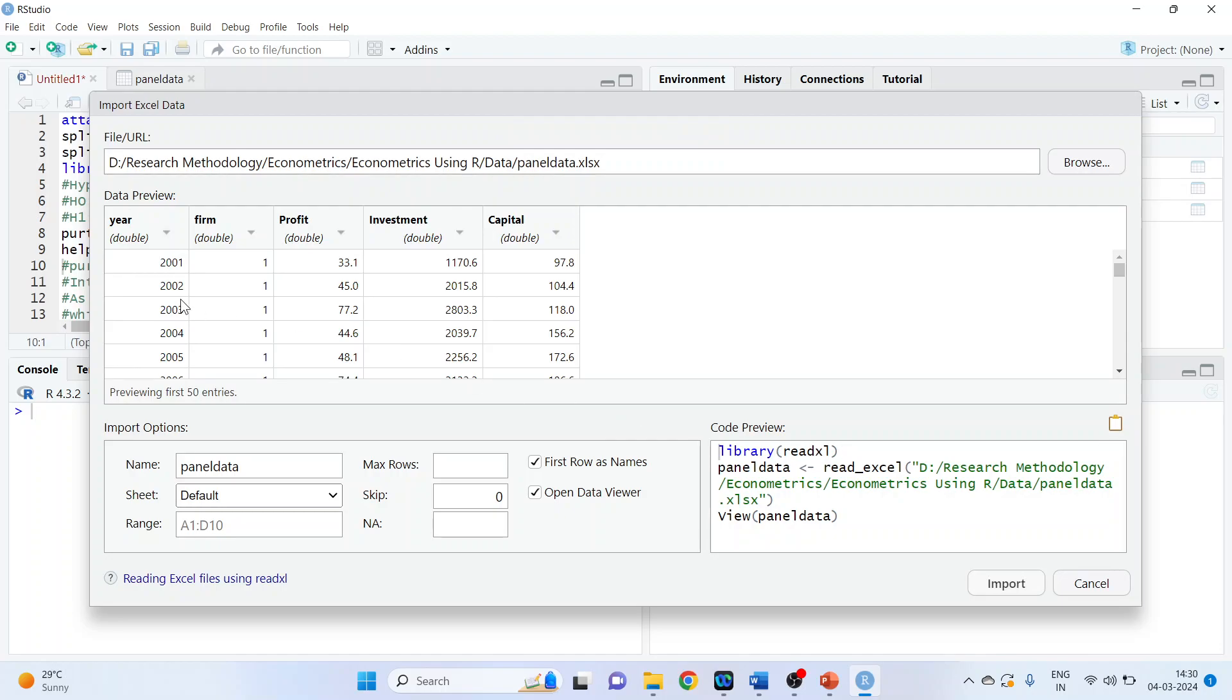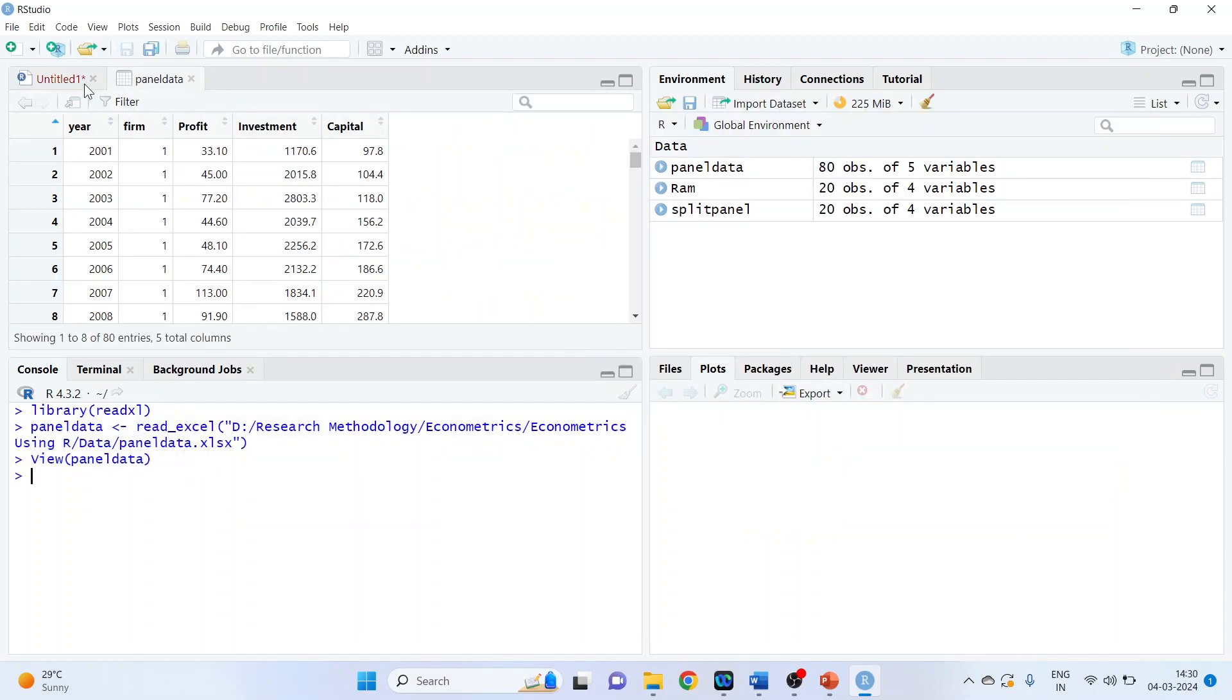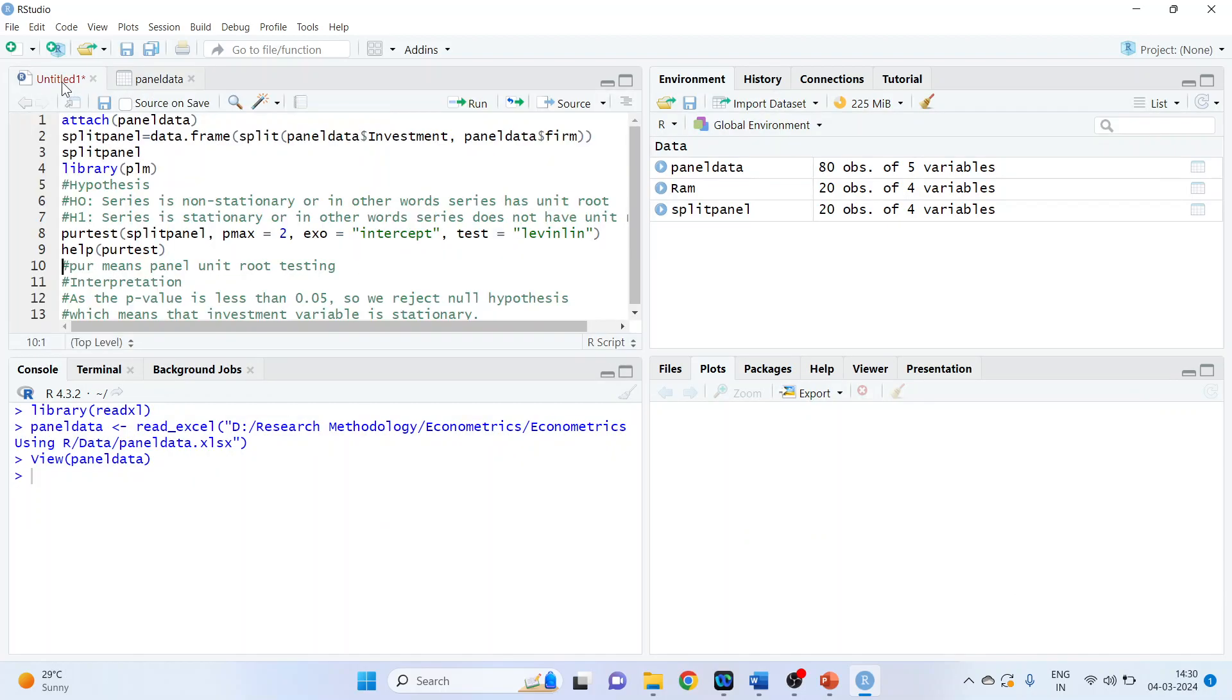So we are having year, firm, profit, investment and capital. Now we will attach this panel data frame to R. So the command line is attach panel data.